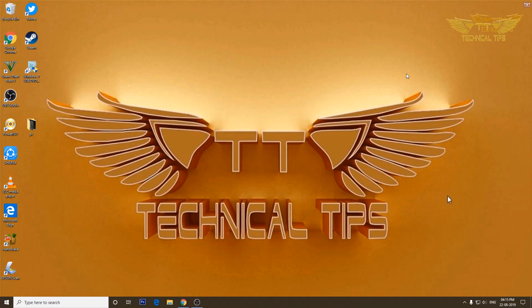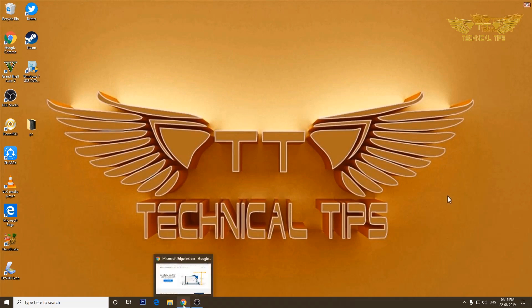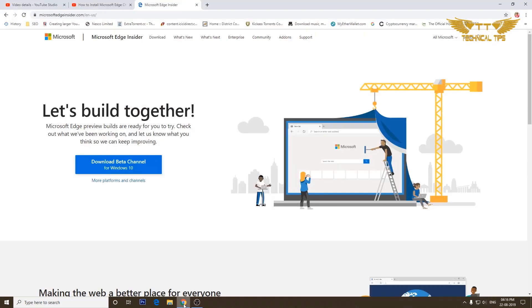I'll show you how you can download the beta version of Microsoft Edge which is based on Chromium and I will also provide a link in the description. You can download this browser for Windows 10, Windows 8, Windows 7, and even for Mac operating system. We'll go to their website to download the latest Microsoft Edge browser which is based on Chromium.